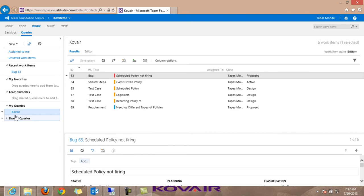Kovair Omnibus allows users to synchronize multiple instances of HP Quality Center with TFS. All artifacts from TFS can be synchronized with the corresponding artifacts in Quality Center. Bidirectional data transfer along with comments and attachments can be seamlessly done, and strong reliability mechanisms ensure no change is lost in transit between the two systems.